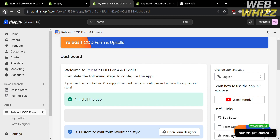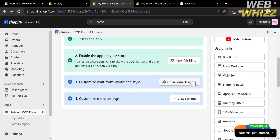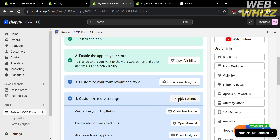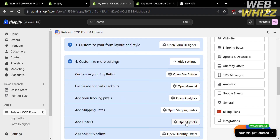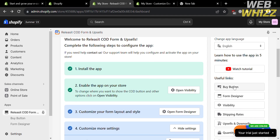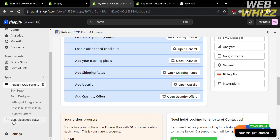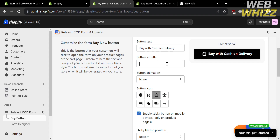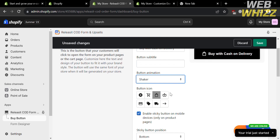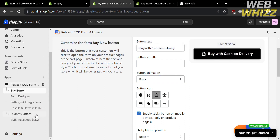Going back, the next step is number four: customize more settings. Click the View Settings button. From here you can customize the buy button, enable abandoned checkouts, add tracking pixels, add shipping rates, and more. By clicking the Buy Button option on the left side panel, you can customize the form's Buy Now button, including its text such as 'Buy with Cash on Delivery', an entry button subtitle, button animation, and button icon. Save changes by clicking the Save button on the top right corner.